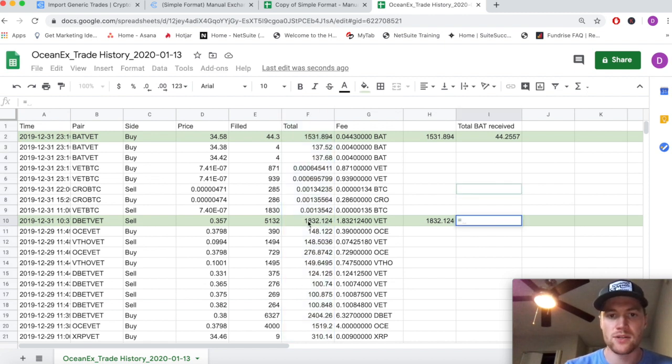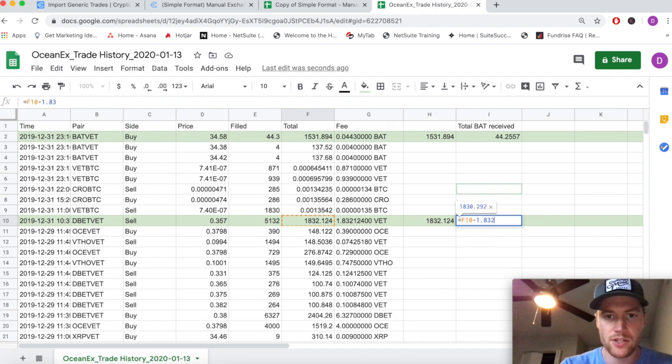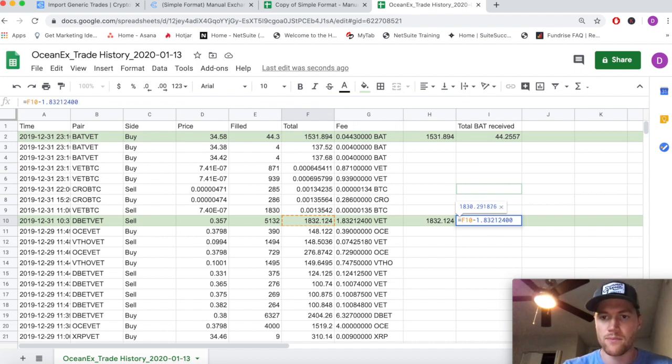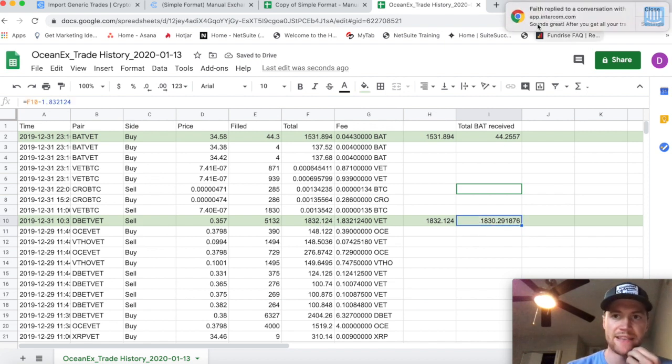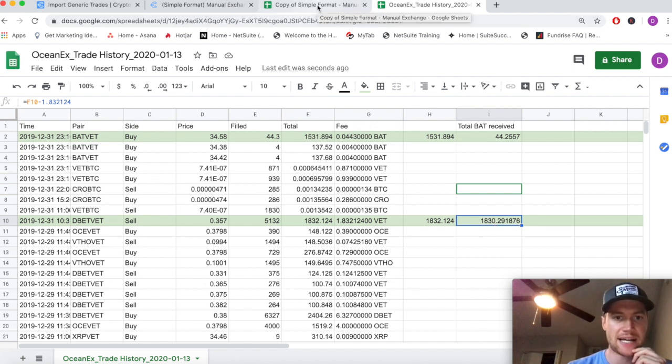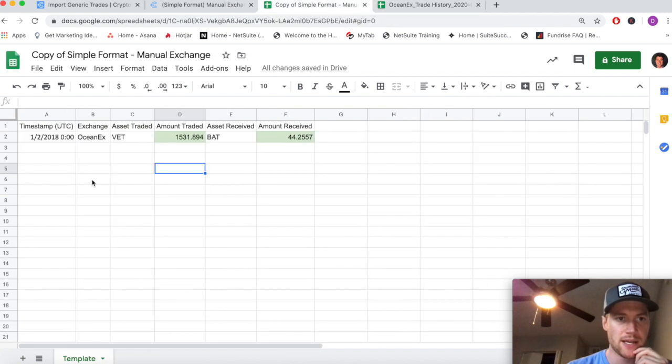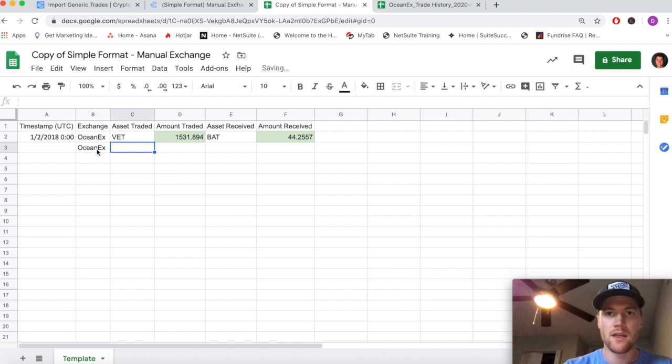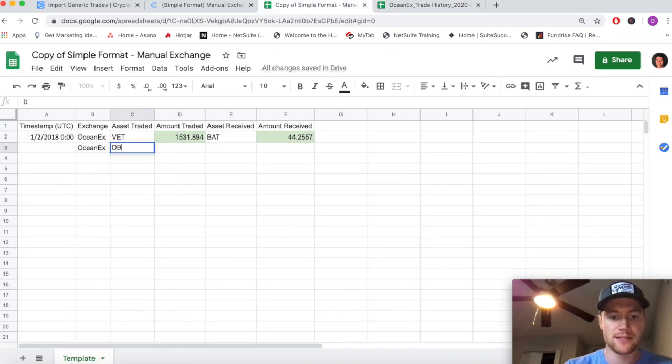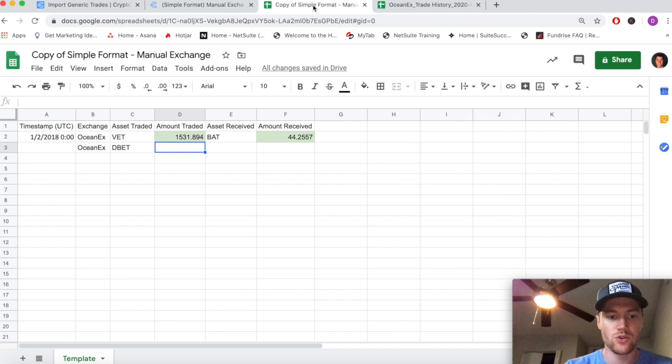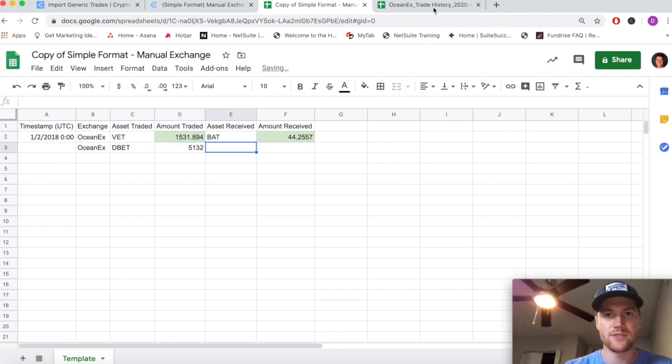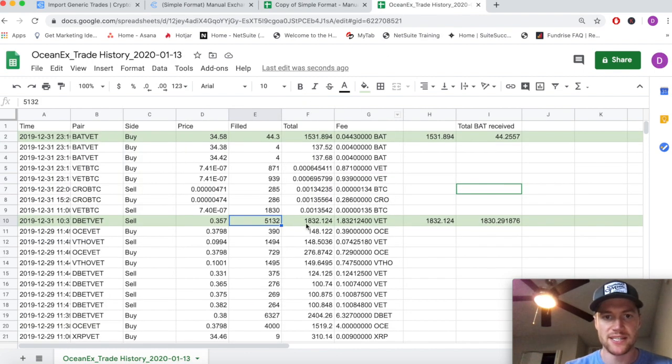The fee is in VET, so we actually are only receiving this amount of VET subtracted from the fee that the exchange charges to arrive at how much VET we actually receive from the exchange. We're going to put that exactly into the simple format as we did. The exchange is Ocean X. The asset that we're trading this time is DBET. The amount traded is this 5132. The asset received this time is VET.